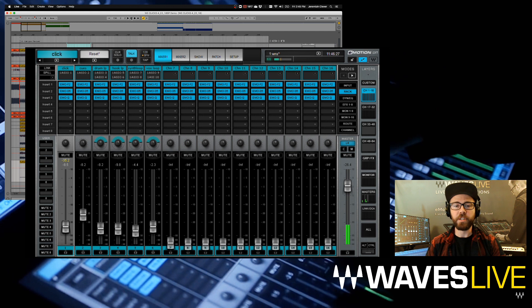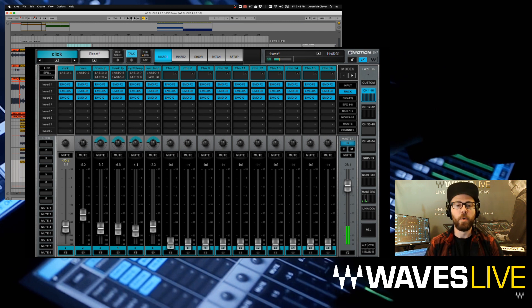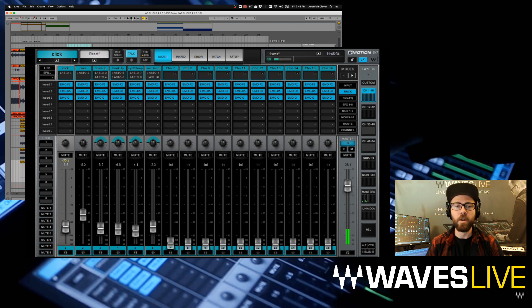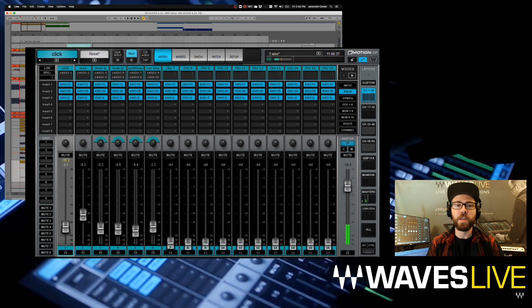If you have any more questions about LV-1 or Soundgrid, please check out our website waves.com. We have a complete series of tutorial videos on LV-1 there. Stay tuned to this channel for more tips and tricks from Waves, and thanks for watching.